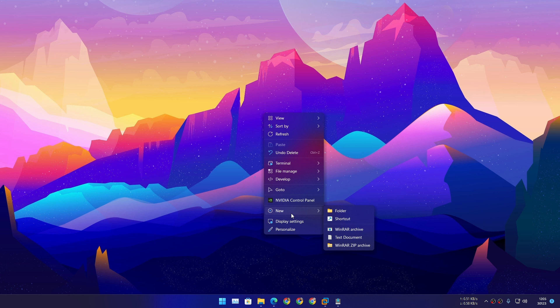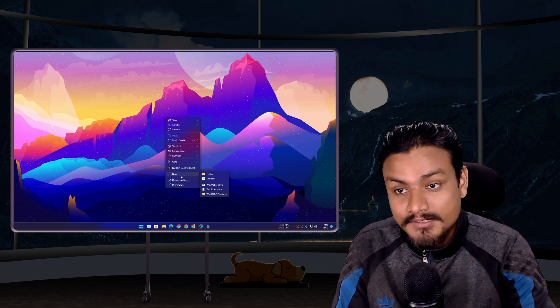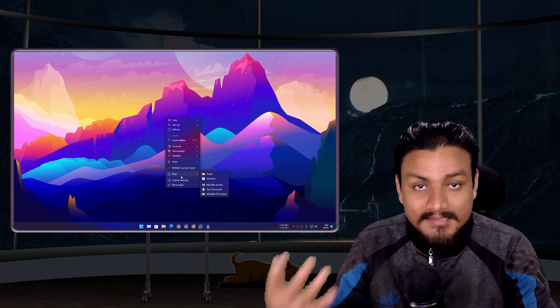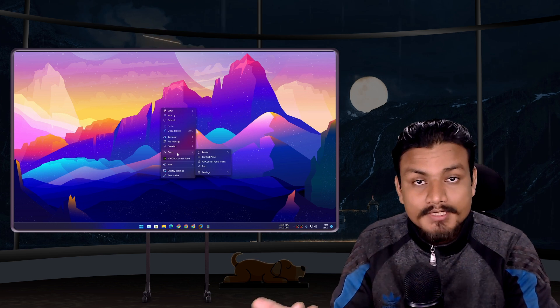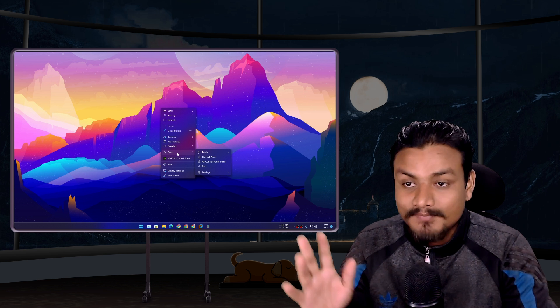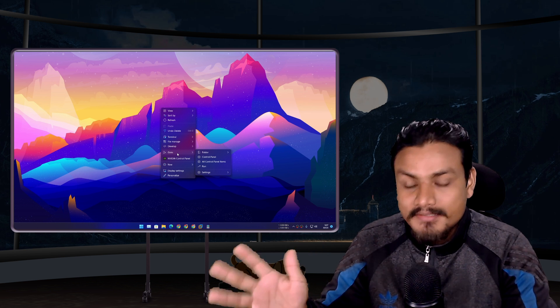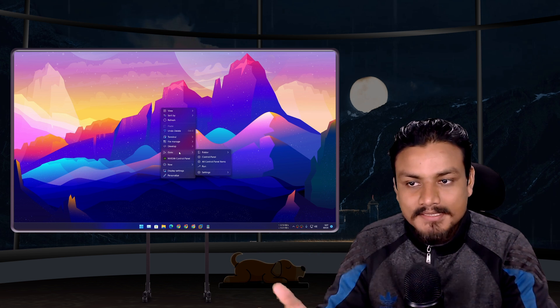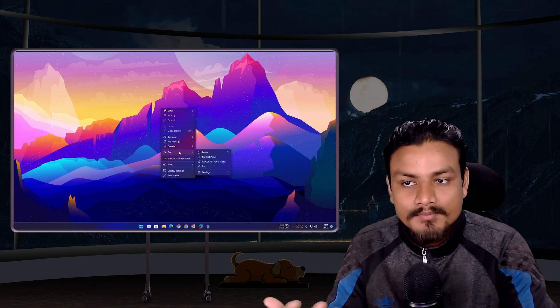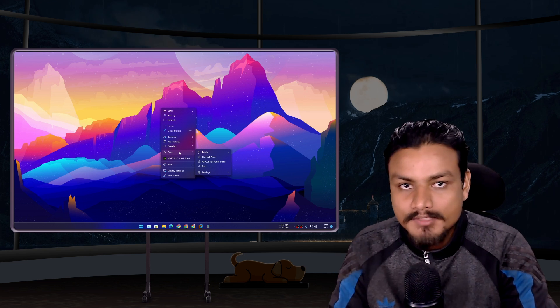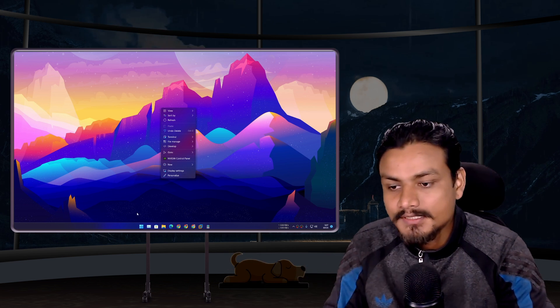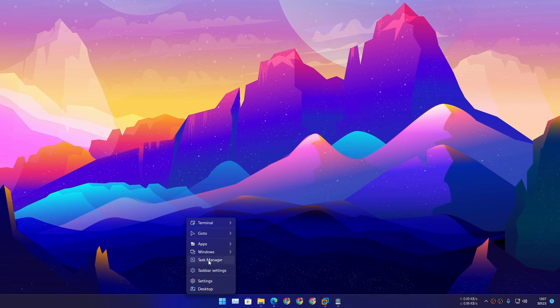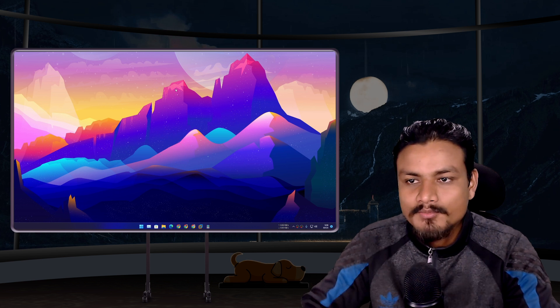It actually feels like the native right-click menu of Windows 11, because I'm using Windows 11. Maybe you're wondering, can I use it on Windows 10? Yes, of course. Shell 1.8 looks beautiful, looks like a native Windows right-click menu. Plus, now it is more optimized and responsive compared to the previous ones.